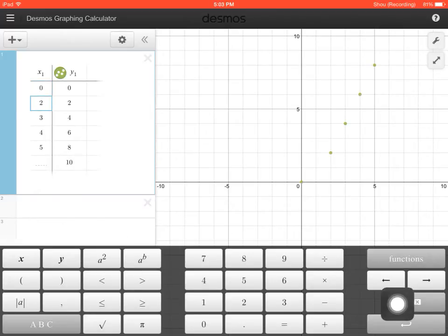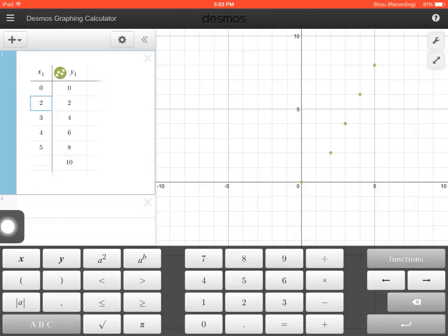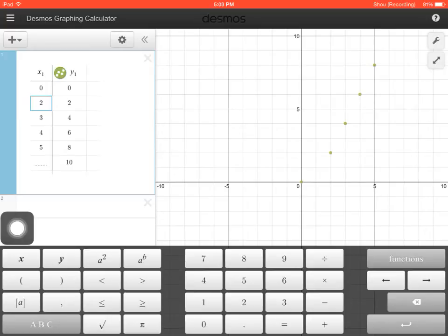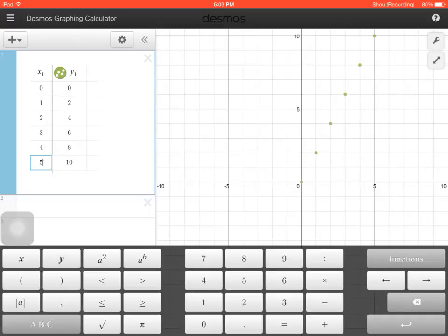I'm just clicking on the number and then hitting the delete button, which is right here, the little x button. And one, two, three, and I'm going to do that all the way down to five.